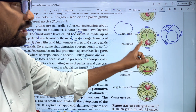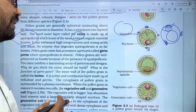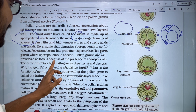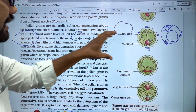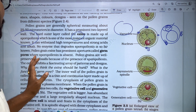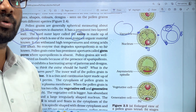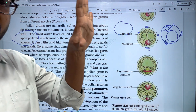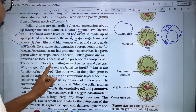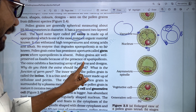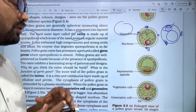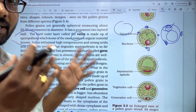Through the germ pore, the pollen grain germinates to produce the pollen tube. Pollen grains are well preserved as fossils because of the presence of sporopollenin, which is strong and resistant. The exine exhibits fascinating patterns and designs, which differ between species.